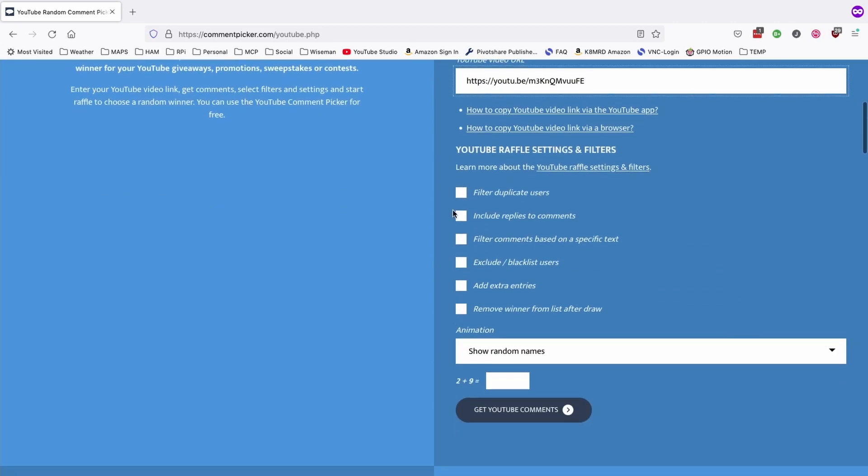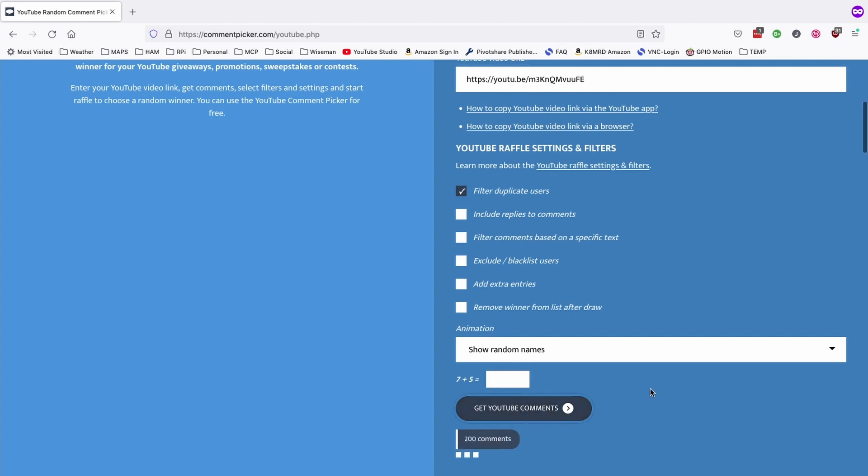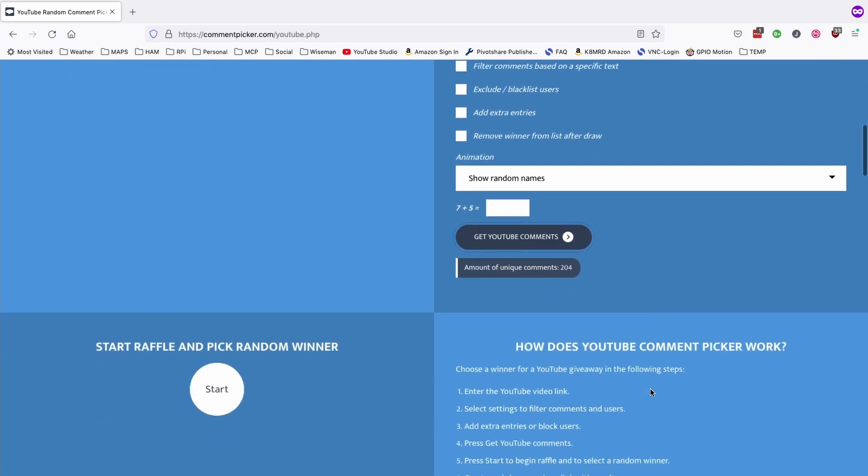Let's scroll down here. Let's filter out duplicate users, and let's solve the little basic math equation here. Let's go ahead and grab those comments, and it looks like we've got 204 people entered into this contest.